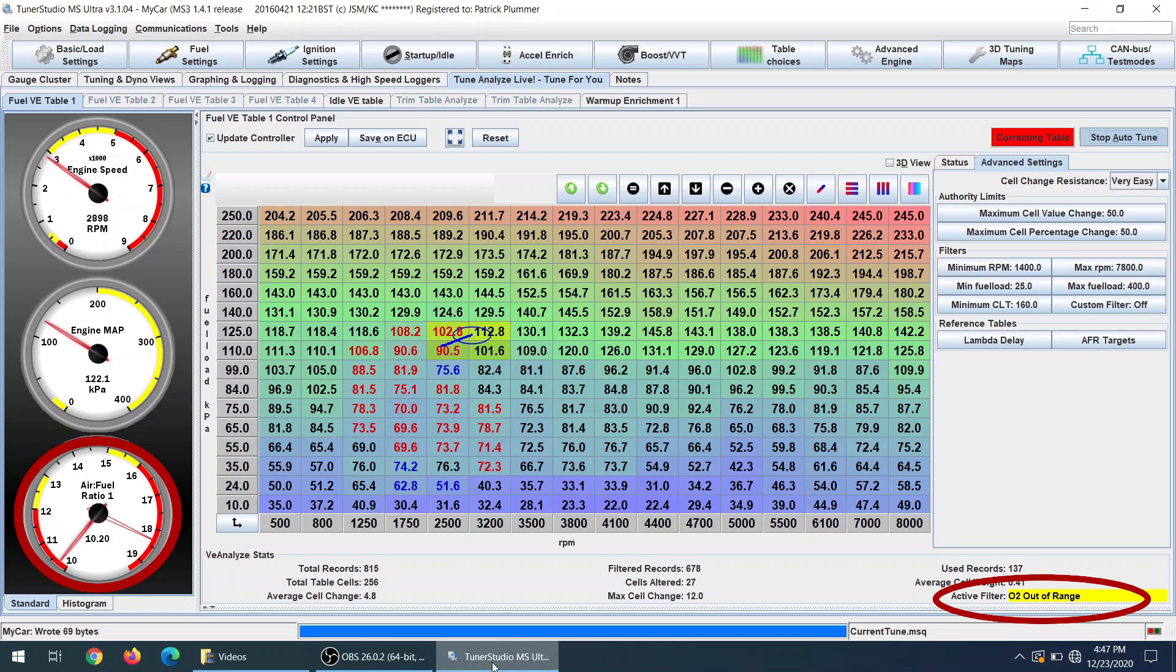When your wideband O2 sensor goes either too rich or too lean, basically pegged at either end of the scale, it will stop adjusting your fuel, which is what you wanted to do because at that point your O2 sensor may have failed. It doesn't know, so at either end of the scale it will stop fuel adjustment.